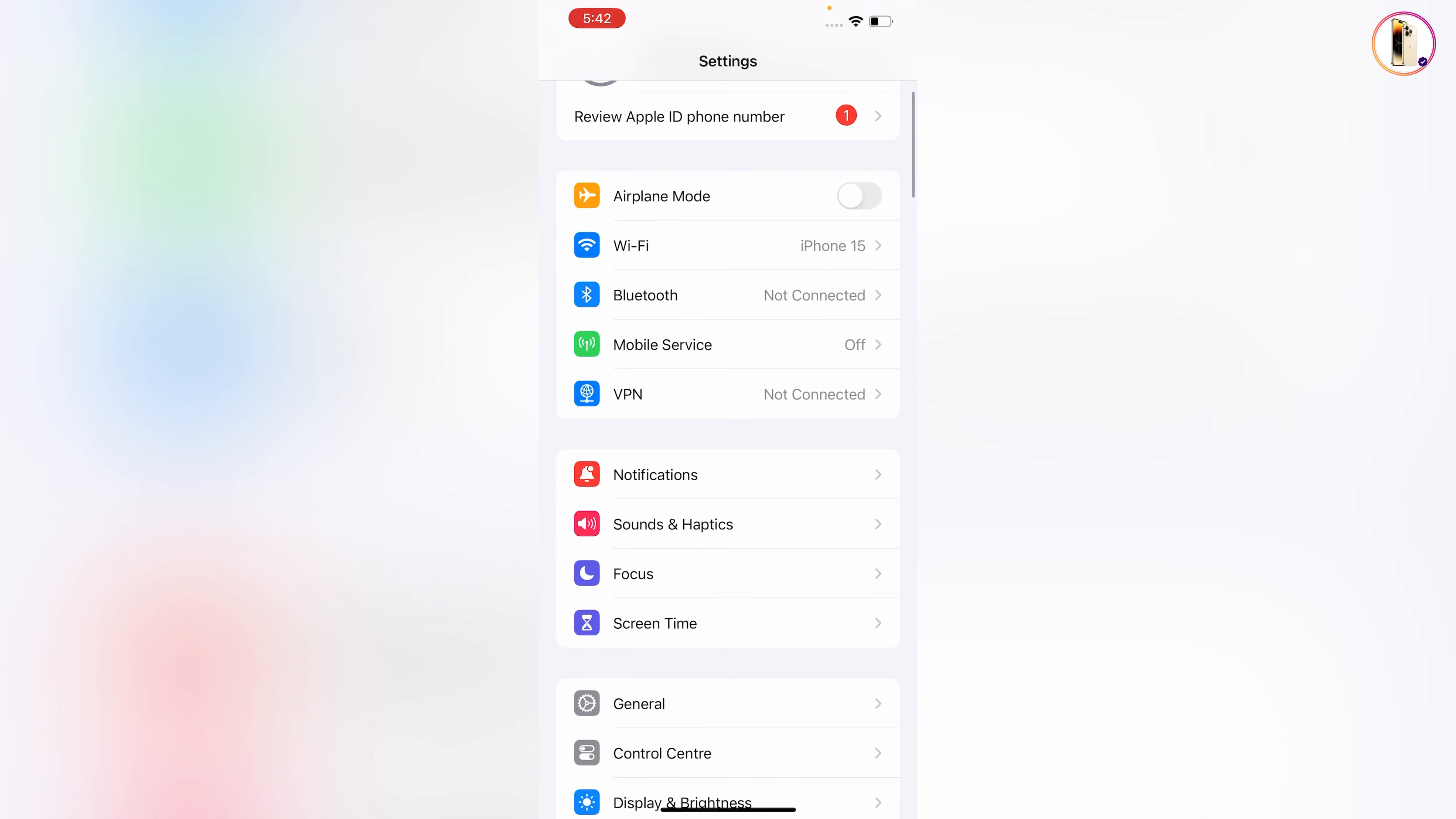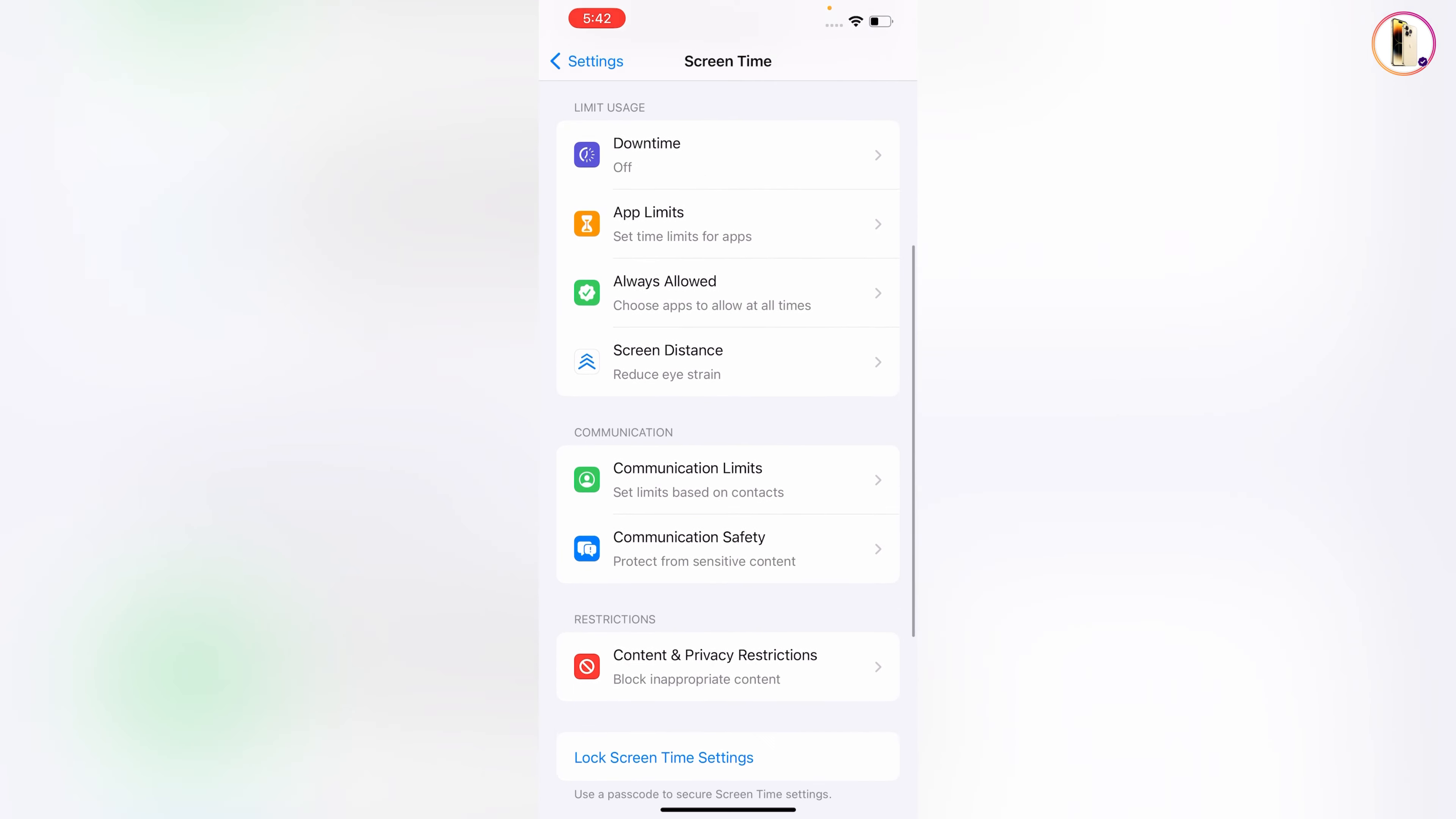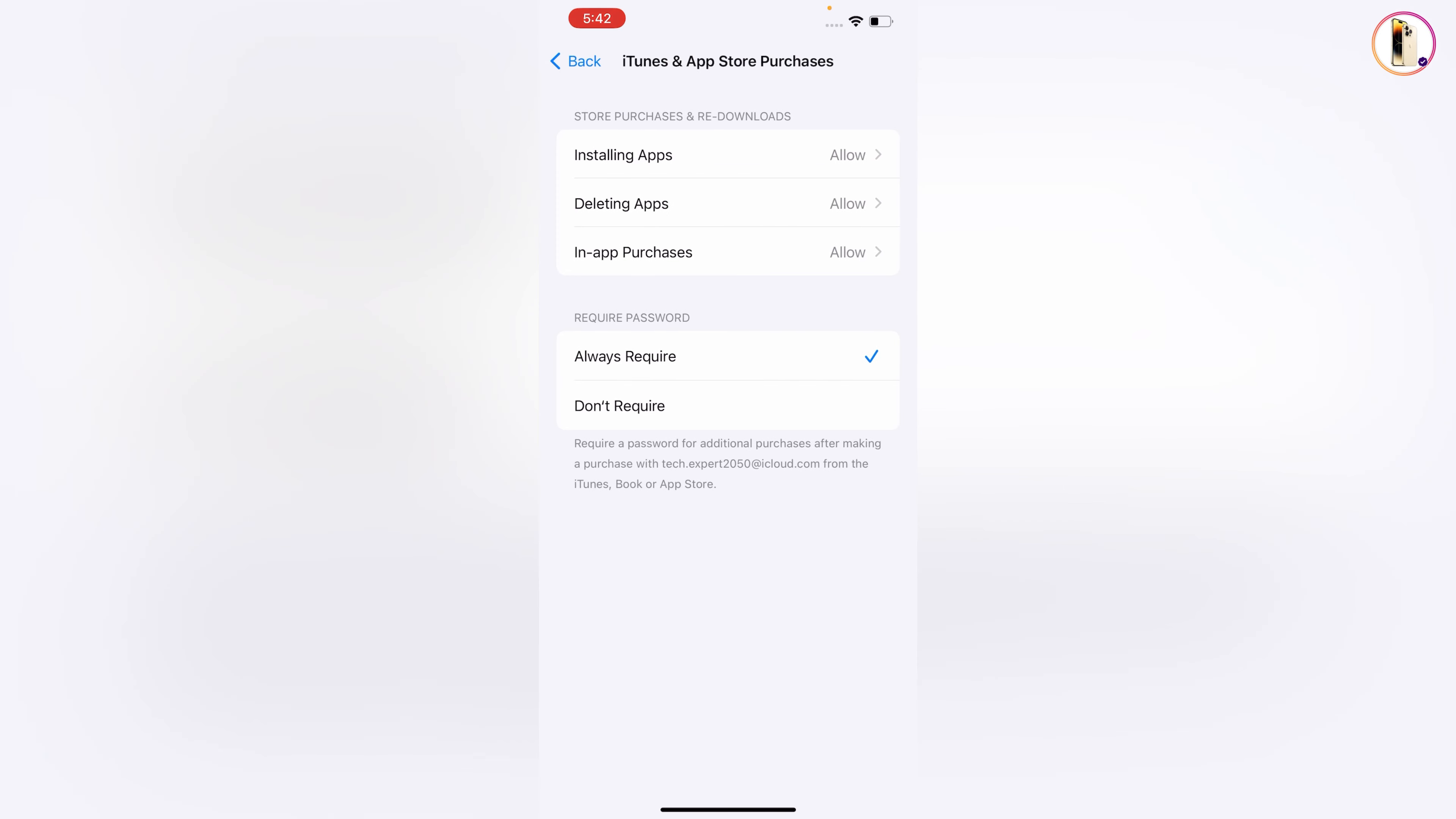Tap on Screen Time, scroll down, here you will see Content and Privacy Restrictions. Tap on it. From here you have to tap on iTunes and App Store Purchases.